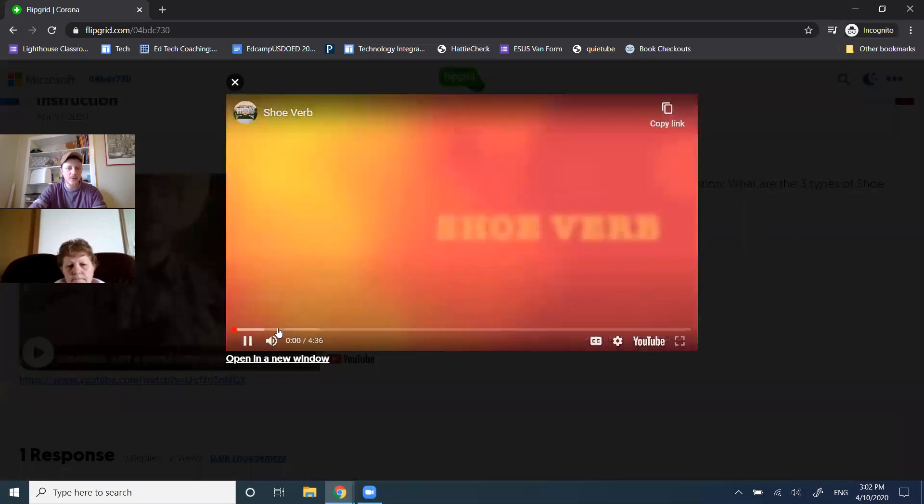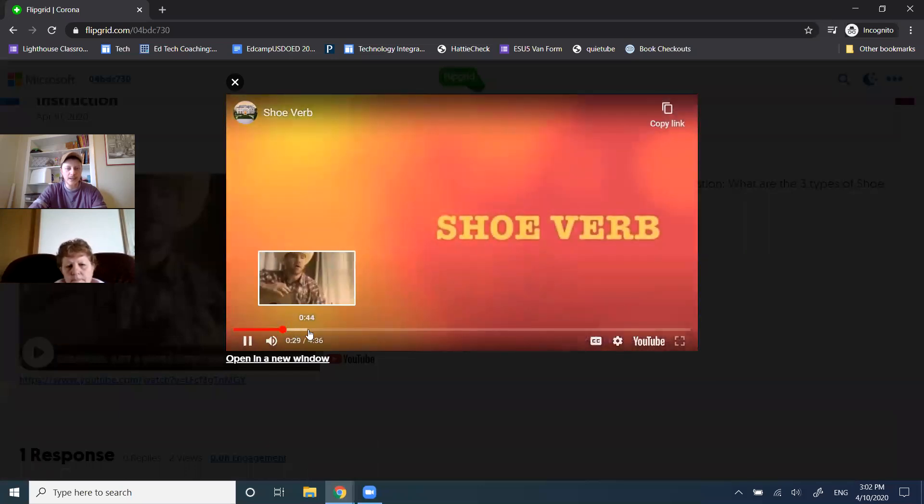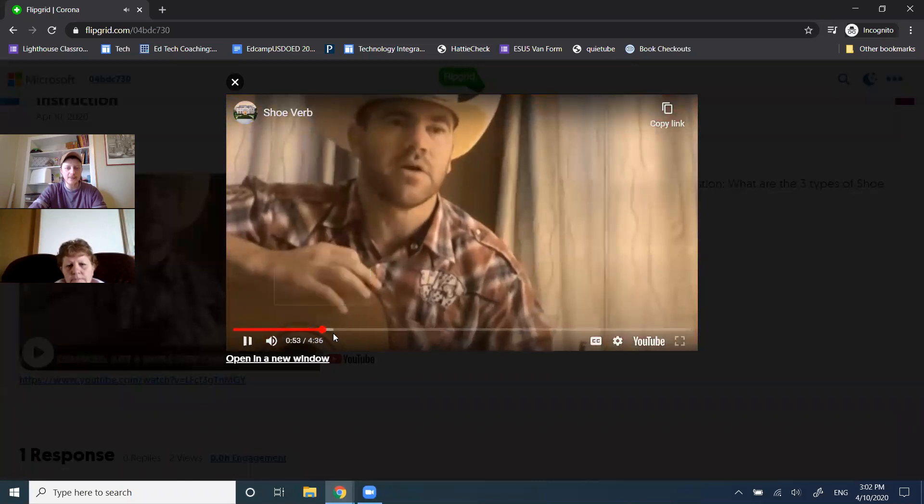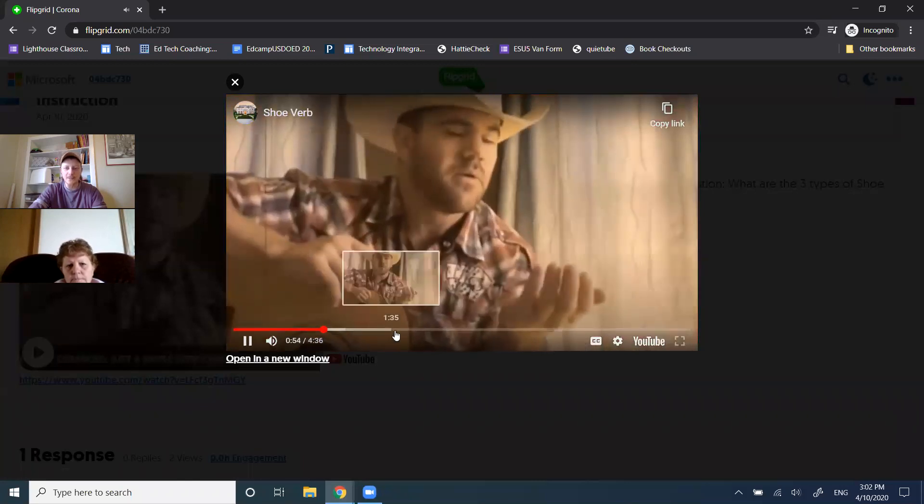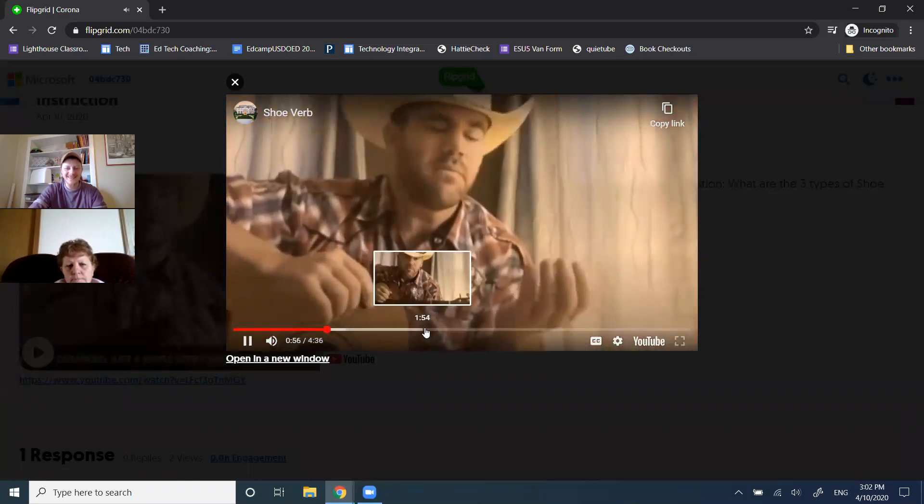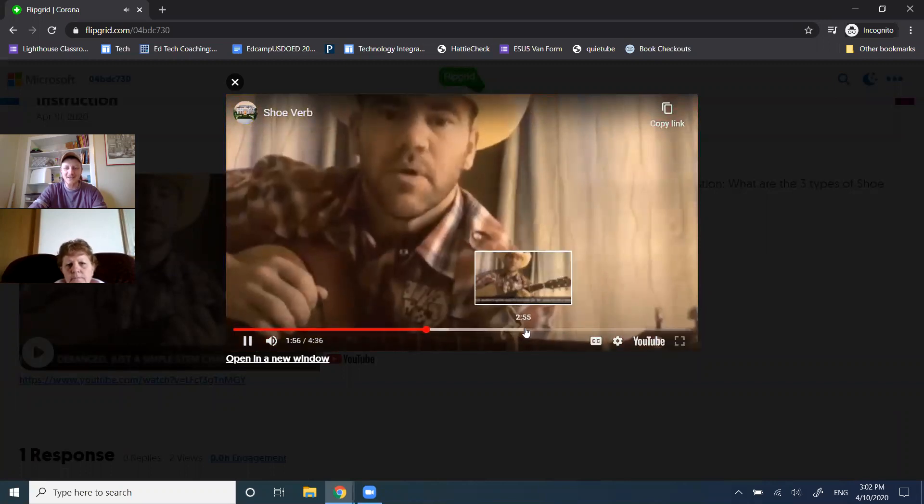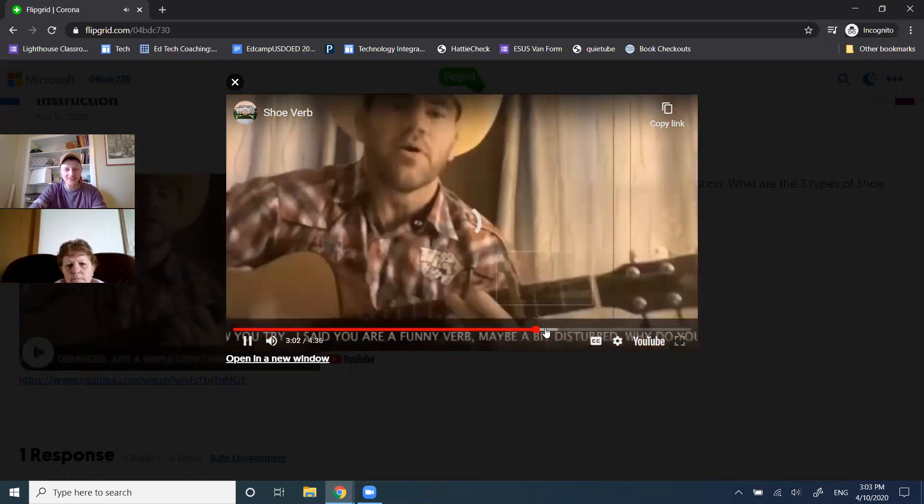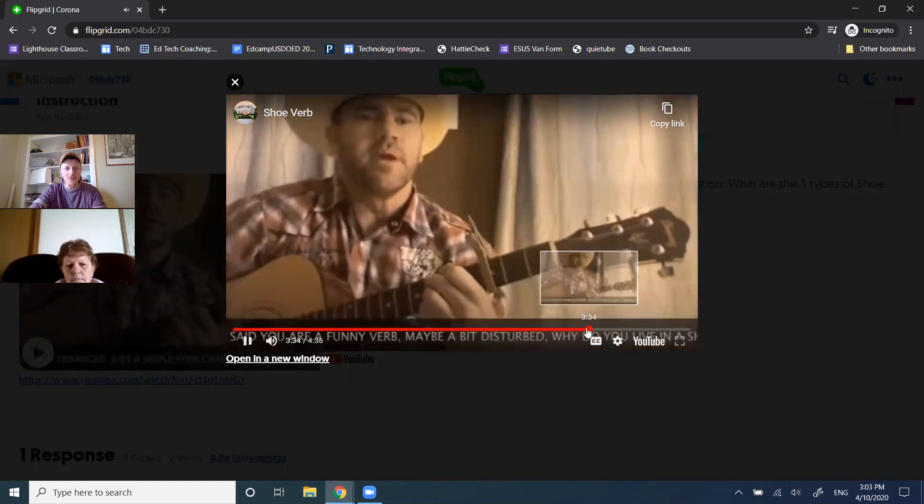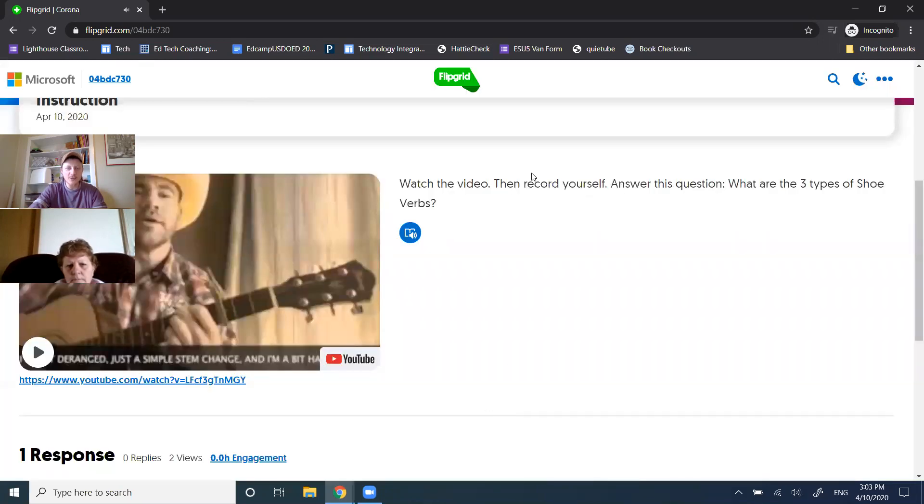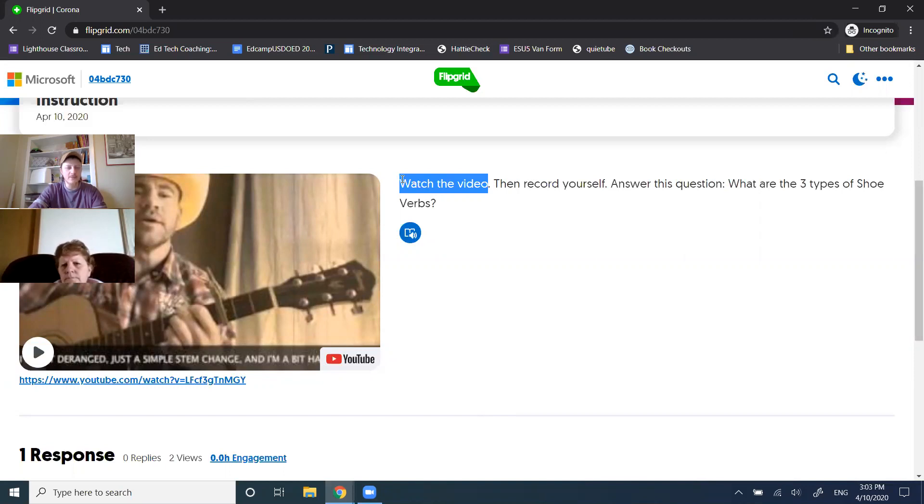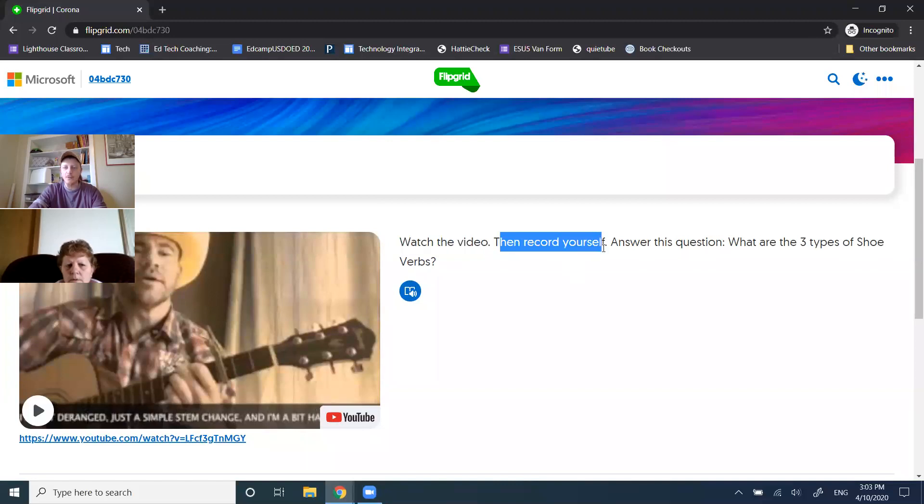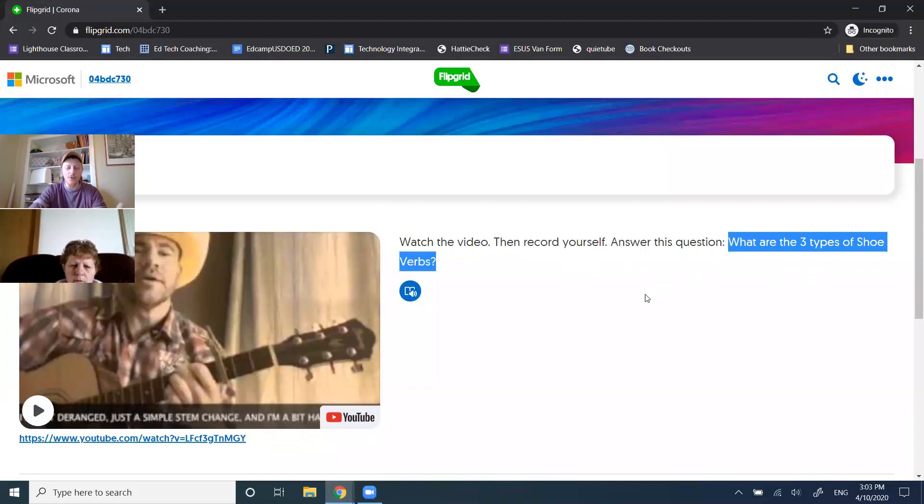It's a fun video on shoe verbs in Spanish. The guy's a little bit crazy, and I kind of like a little bit crazy sometimes. Starts singing, and he gets all fun. Great little instructional video talking about our learning objective of the week. Focused on a singular objective. So good. The directions were watch this instruction, and then I want you to record yourself. I answer the question, what are the three types of shoe verbs or irregular verbs in the present tense in the Spanish language?